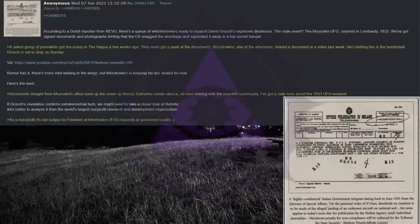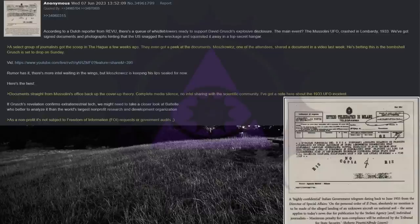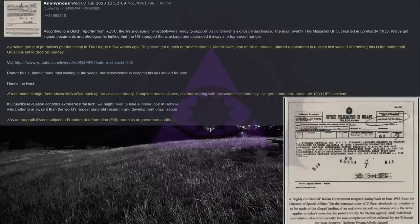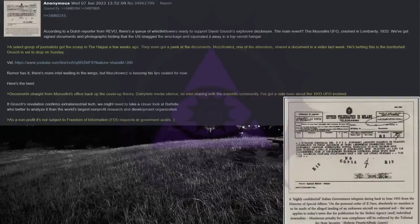Rumor has it there's more intel waiting in the wings, but Moscovich is keeping his lips sealed for now. Now, here's the twist. Documents straight from Mussolini's office back up the cover-up theory. Complete media silence. No intel sharing with the scientific community. I've got a note here about the 1933 UFO incident. If Grush's revelation confirms extraterrestrial tech, we might need to take a closer look at Battelle.